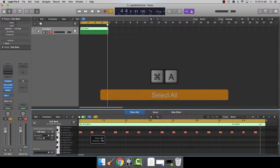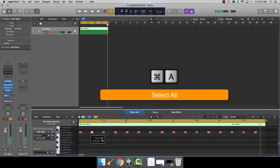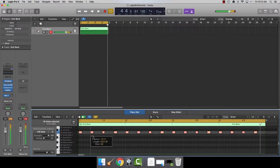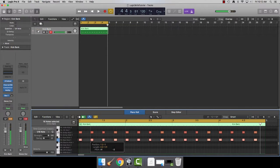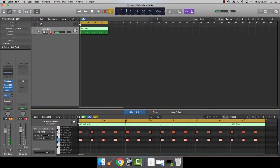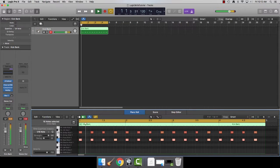Now press command-A. Option-drag down. That makes our kickbank sound stronger.